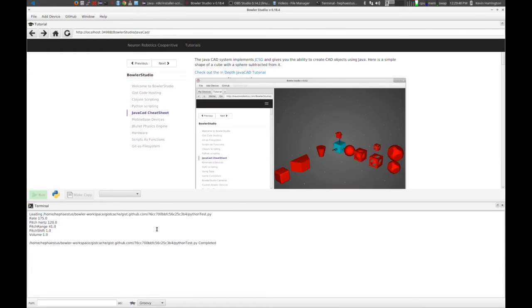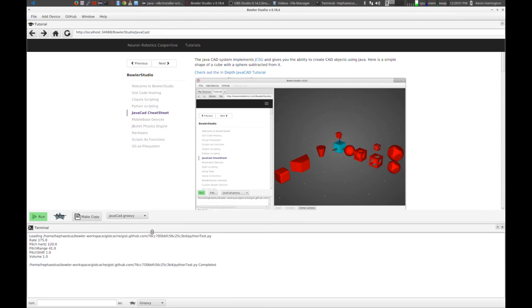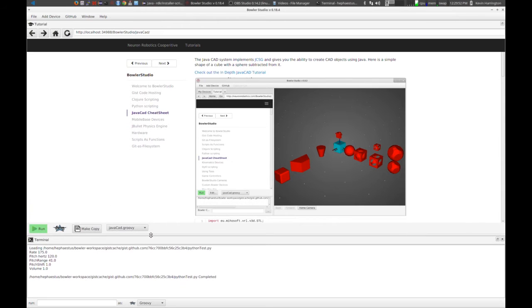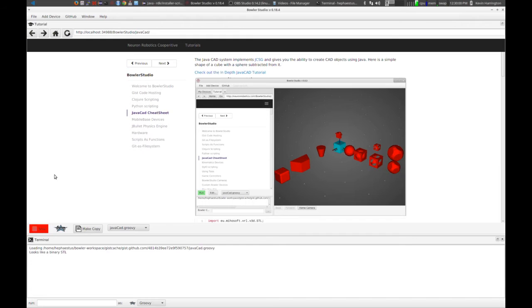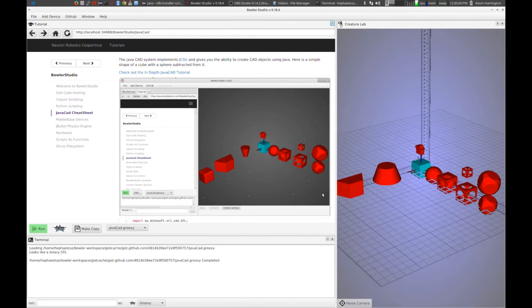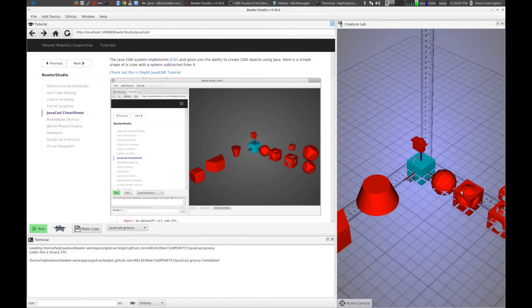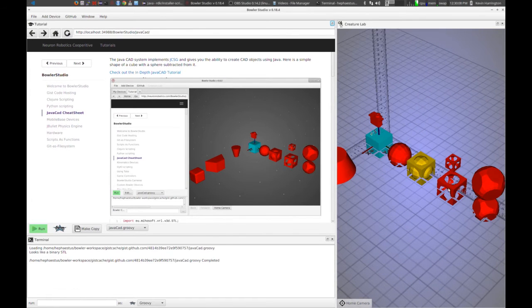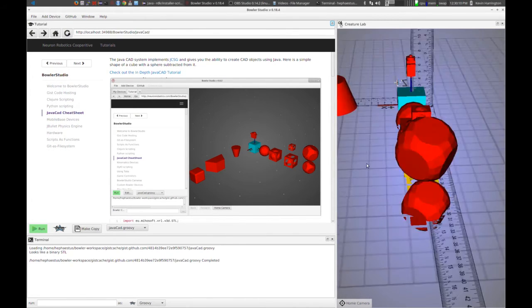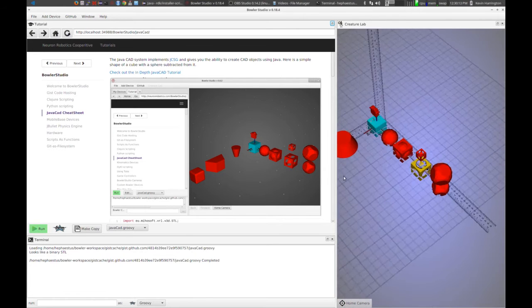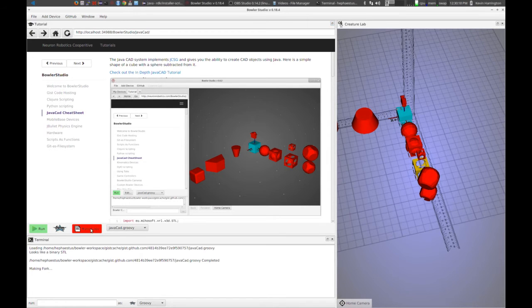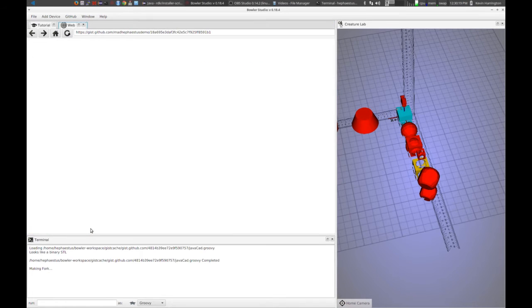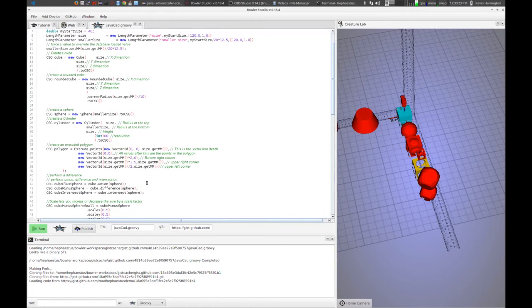And where things start to get really interesting is that Bowler Studio is really just a collection of libraries, Java libraries, that you can access through these scripts. So one of the more interesting libraries that I use on a regular basis is the 3D library. So this lets us create shapes. And you can click on shapes. And you can take a look at the various shapes that you're creating. Oh, cool. But how did we create it? So what's the process? Make a copy.